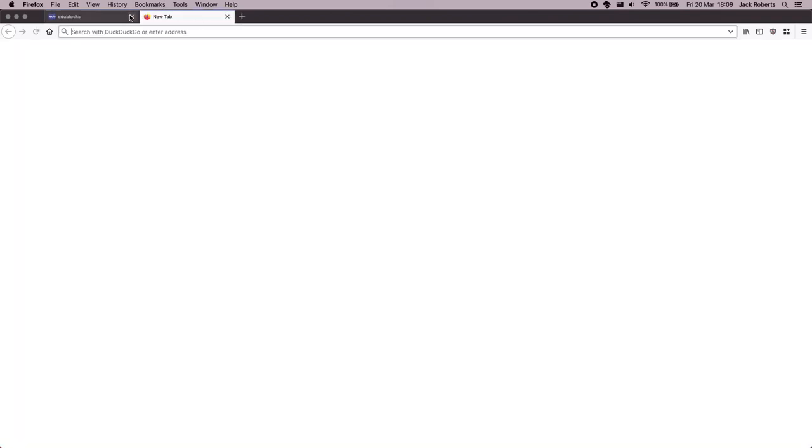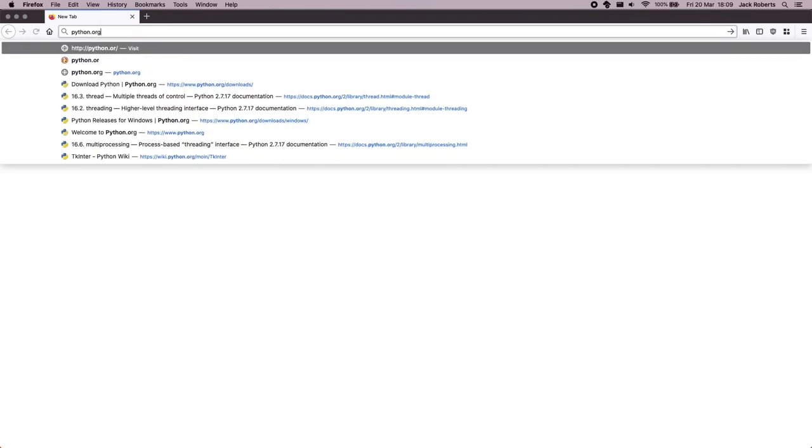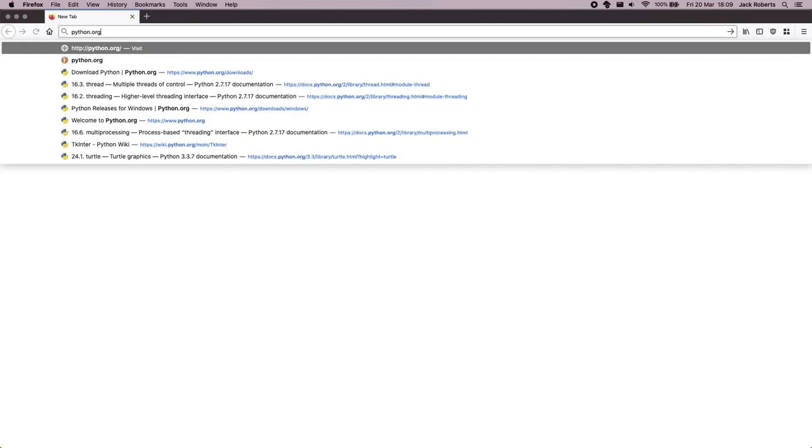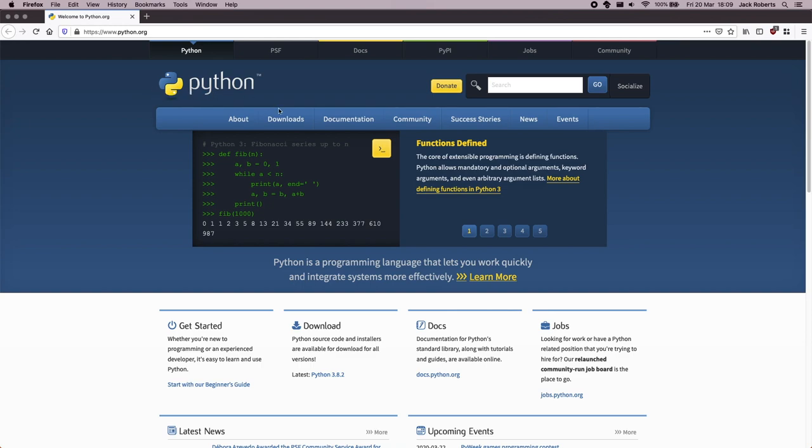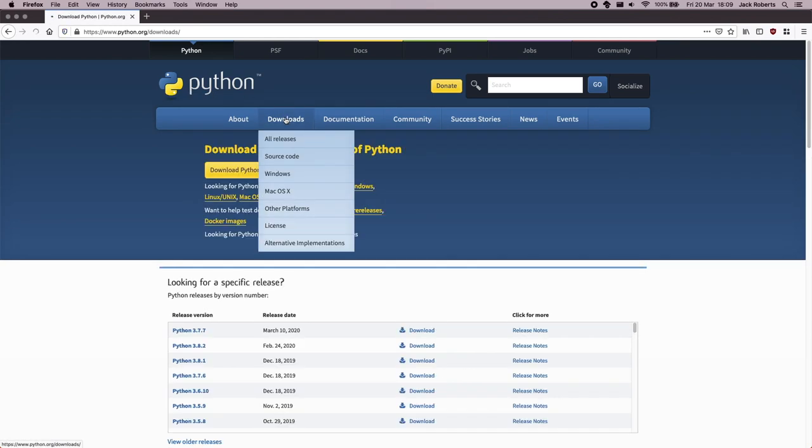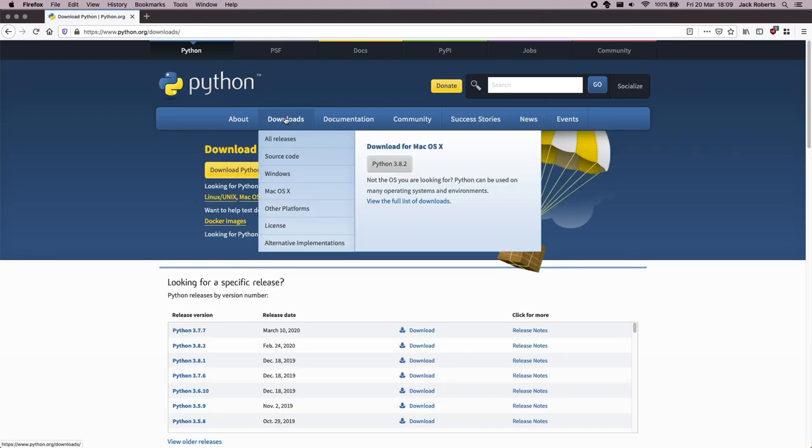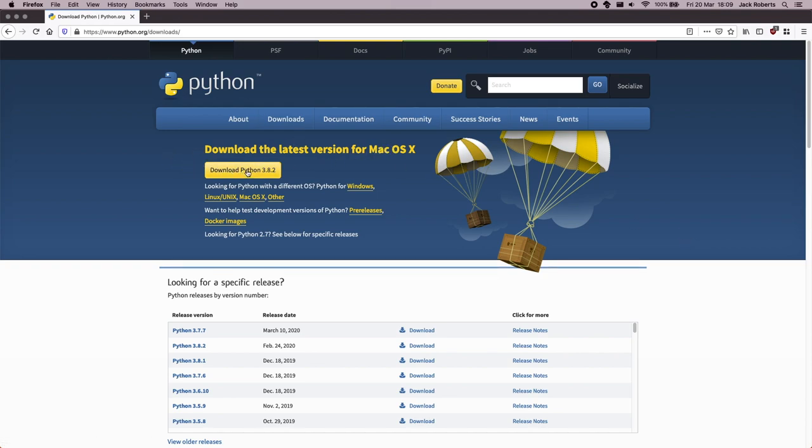So the first place you want to go to is a website called Python.org. And you should see this. Now, as soon as you go ahead and click on the Downloads tab, it'll take you to the download page for whatever operating system your computer is using. Mine is using macOS.